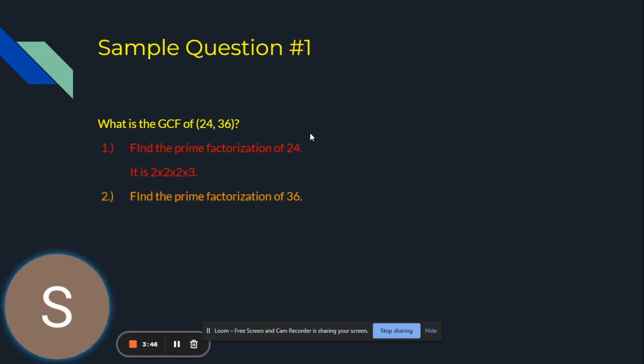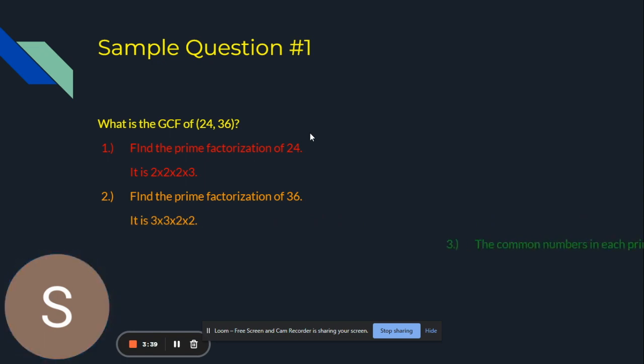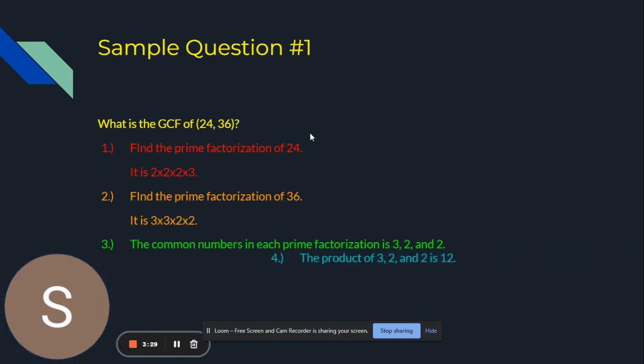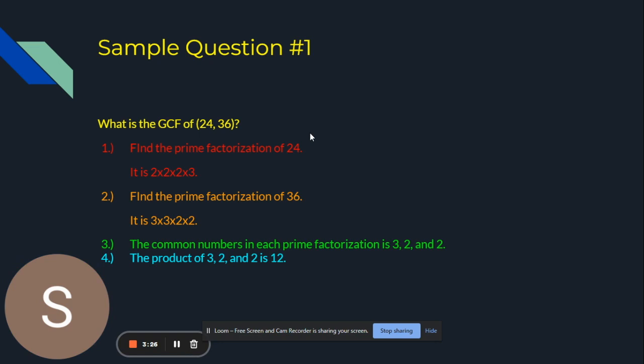The second step is to find the prime factorization of 36 which is 3 times 3 times 2 times 2. Step 3 is to find the common numbers in each prime factorization. The common numbers are 3, 2, and 2. If you find the product of 3, 2, and 2, we get 12. Therefore, the GCF of 24 and 36 is 12.